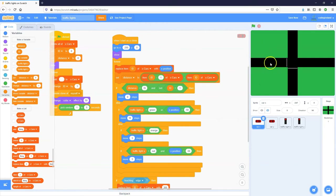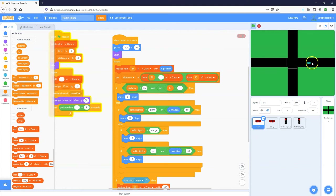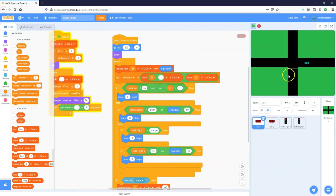I've also added code so the cars obey the traffic lights — if they're green they go, if they're orange they slow down in preparation to stop, and if they're red they slow down and stop at the light. I haven't programmed the traffic lights yet, so clicking the green flag shows cars flying straight through the intersection with potential crashes — like those two purple ones there. I've added some randomness so cars spawn every one to five seconds.